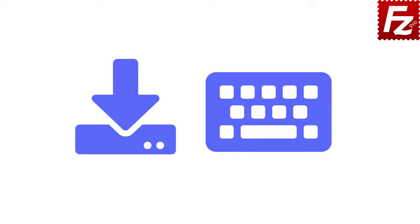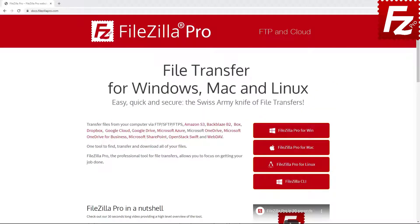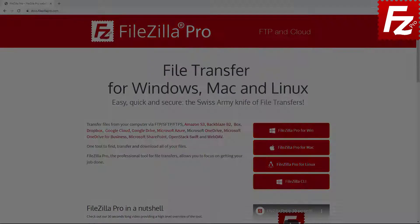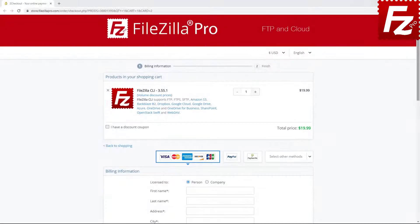In this video, you'll learn how to install FileZilla CLI. First, buy FileZilla CLI from the FileZilla Pro website.